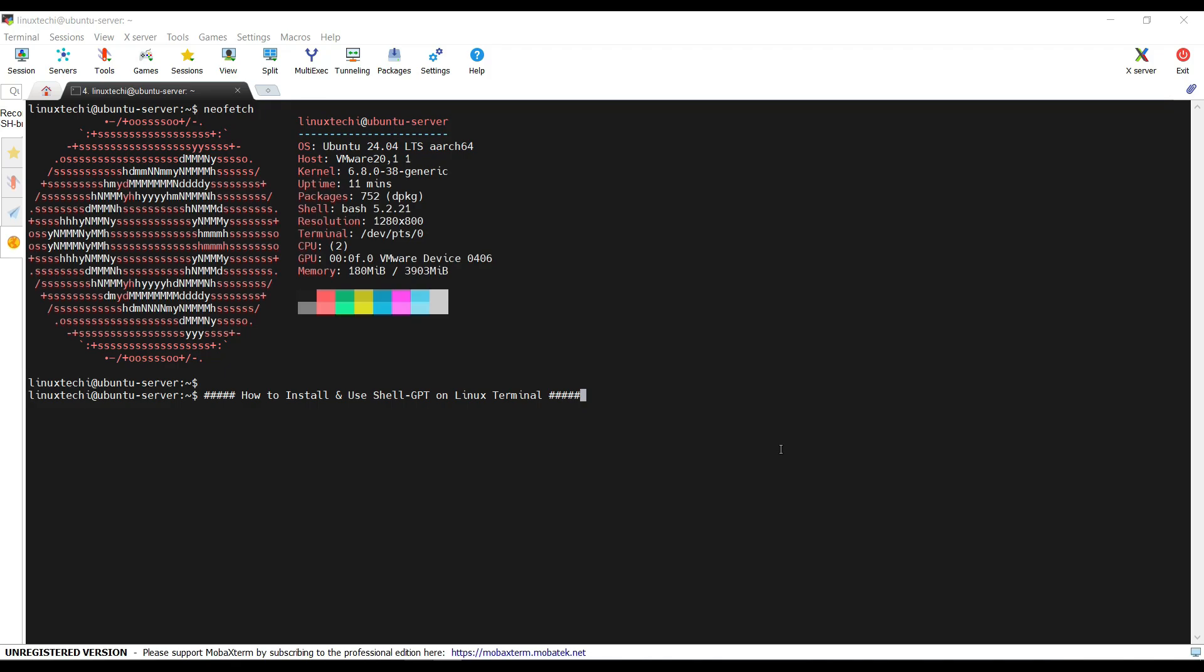Tired of switching between your terminal and the browser for ChatGPT? Imagine having the power of ChatGPT right at your fingertips in your Linux terminal. That is where ShellGPT comes in.